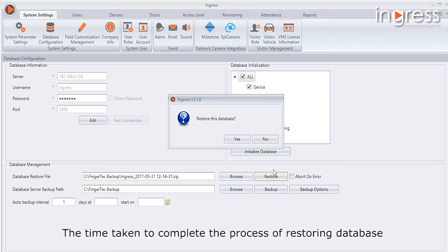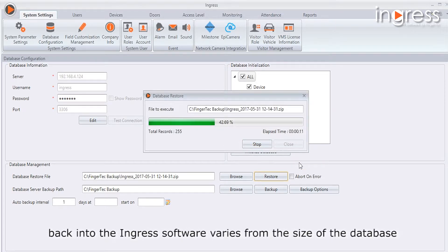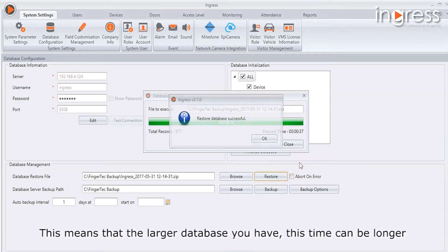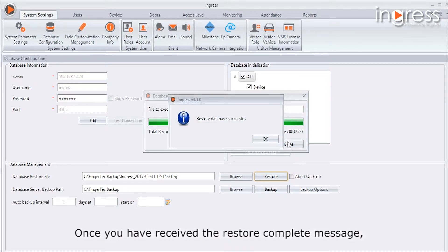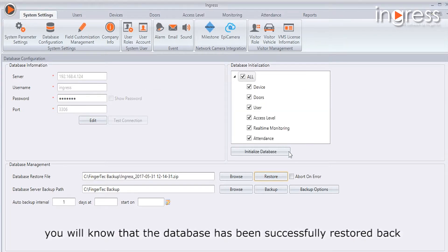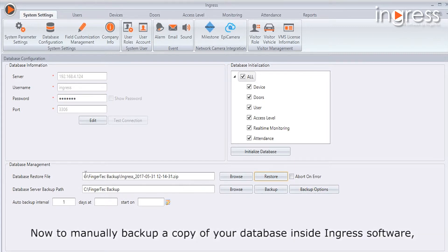The time taken to complete the database restore process varies based on the size of the database — the larger the database, the longer it may take. Once you receive the 'Restore Complete' message, you will know that the database has been successfully restored back to your Ingress software.